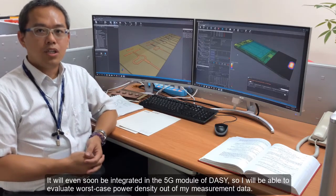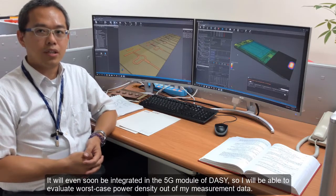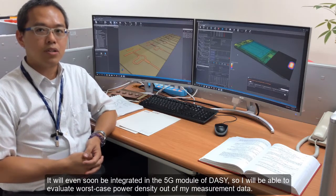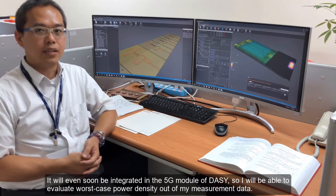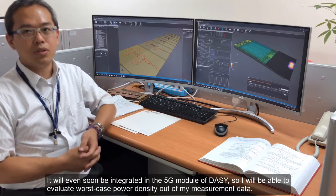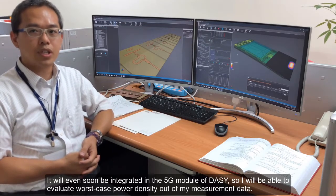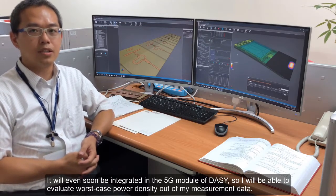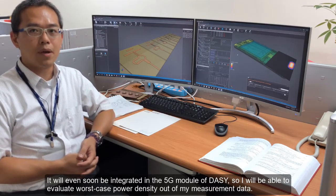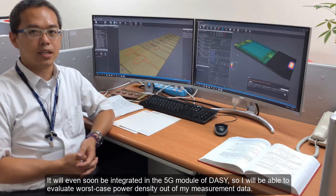It will even soon be integrated in the 5G module of DASY, so I will be able to evaluate the worst case power density out of my measurement data.